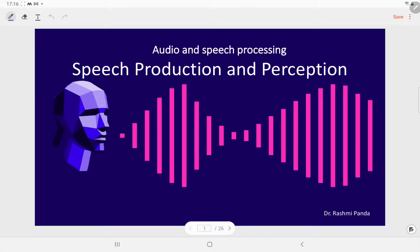Welcome to the lecture series of audio and speech processing. In this video we are going to discuss the speech production and perception process.